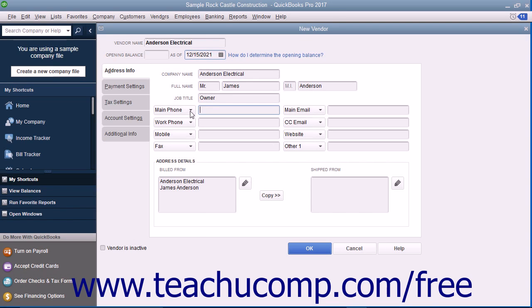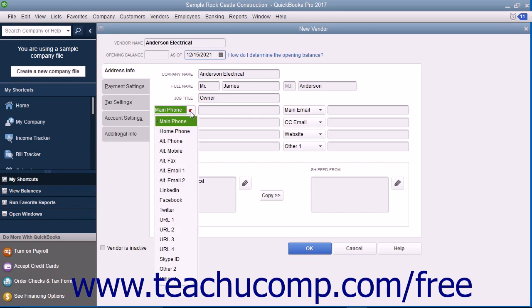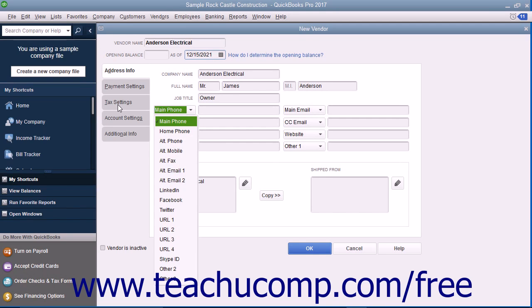Your choices of alternate fields, for which you can substitute the default information, are home phone, alt phone, alt mobile, alt fax, alt email 1, alt email 2, LinkedIn, Facebook, Twitter, URL 1, URL 2, URL 3, URL 4, Skype ID, Other 2, and Other 3.